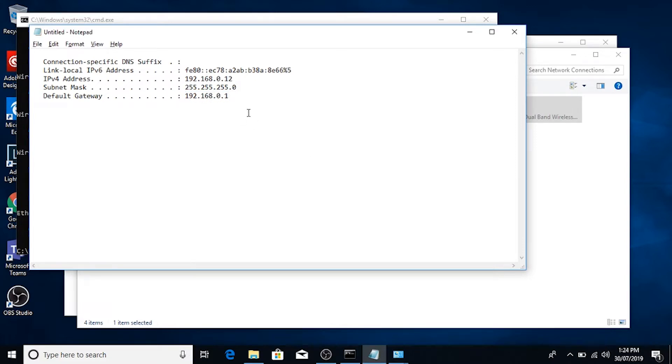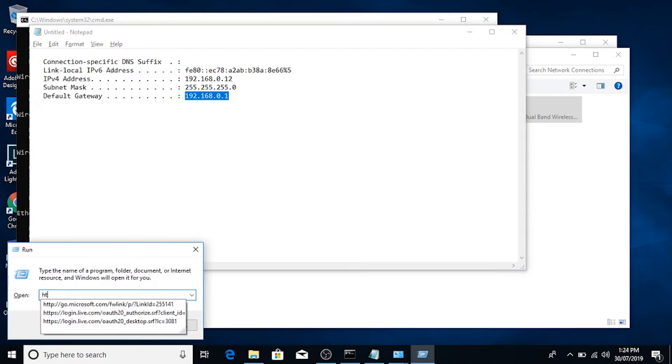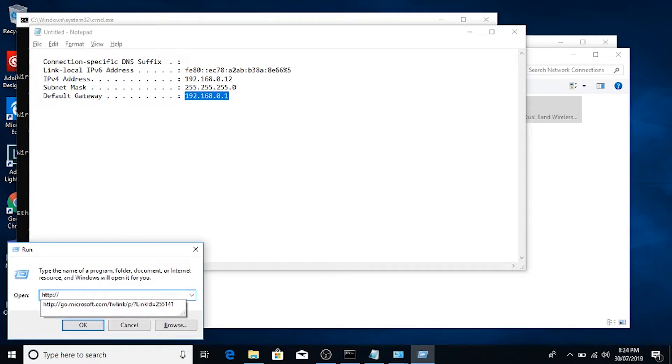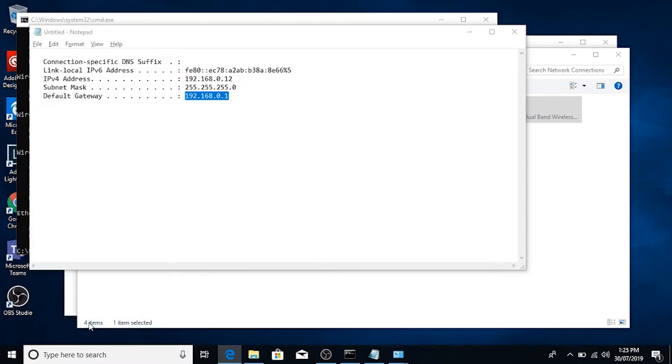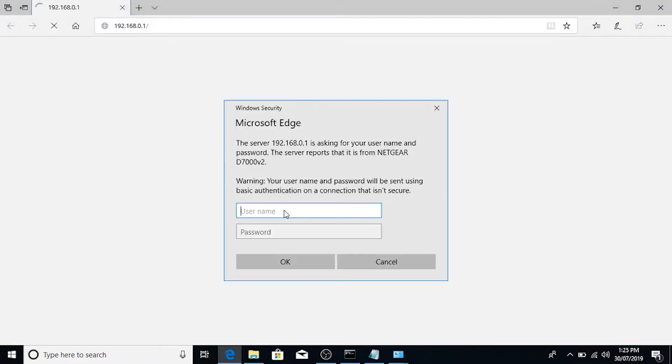Now, the second bit of information that we got out of the command prompt was the default gateway. If we just copy that address, we can go into a web browser or just into the run box again. Windows key R. Type HTTP colon slash slash and paste the address in there. And click OK. That will ask us for the authentication to the router.